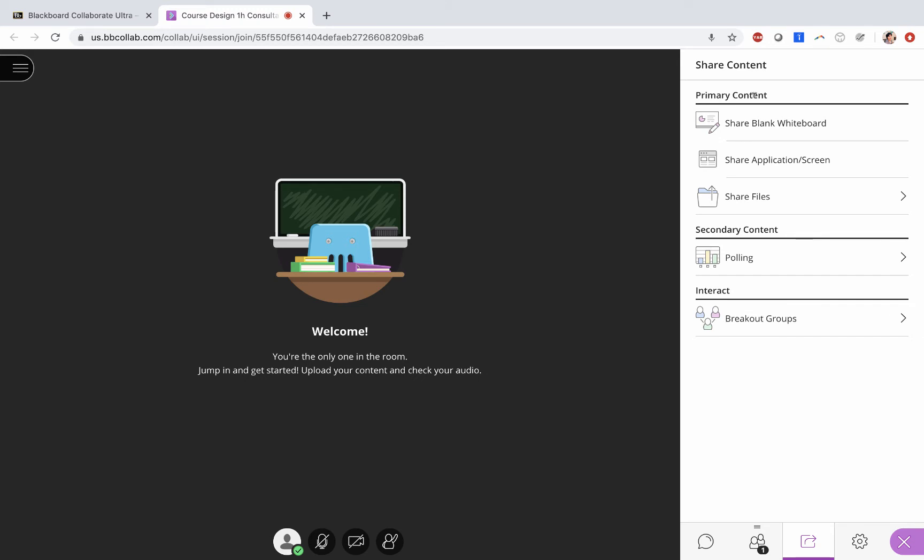You want to share your PowerPoint. The best way to do that is share application/screen, so you click on share application/screen.